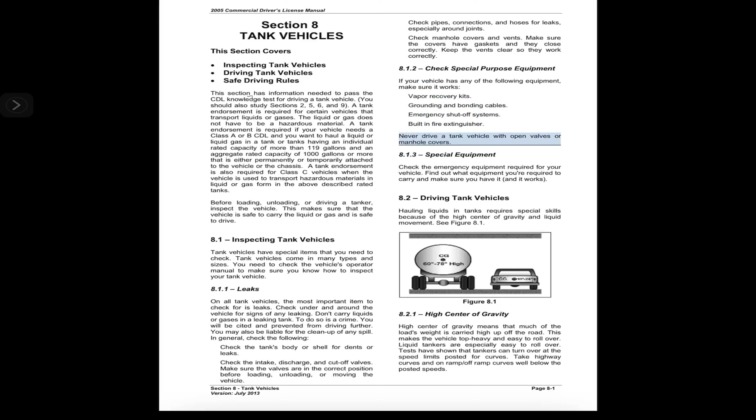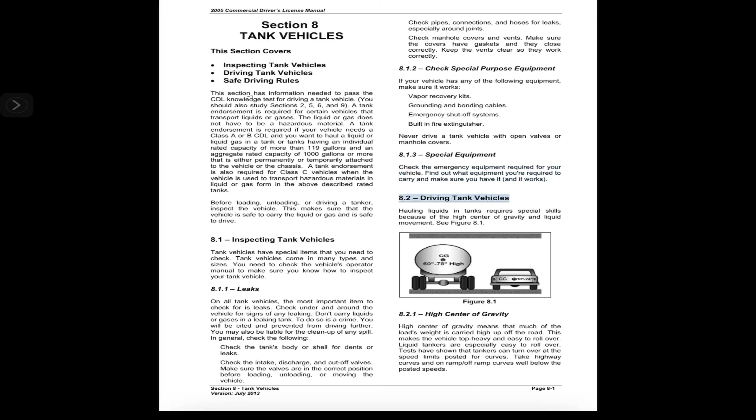Never drive a tank vehicle with open valves or manhole covers. 8.1.3 Special Equipment. Check the emergency equipment required for your vehicle. Find out what equipment you're required to carry and make sure you have it and it works.